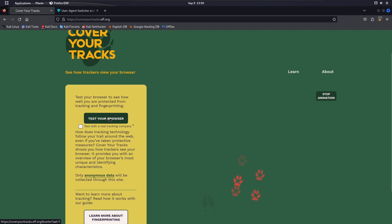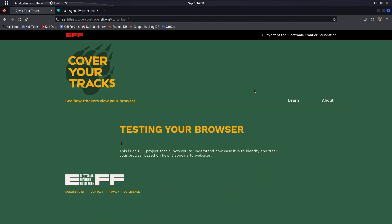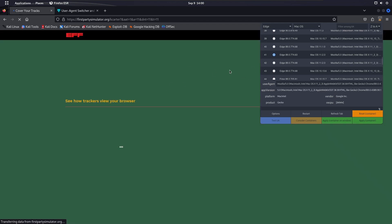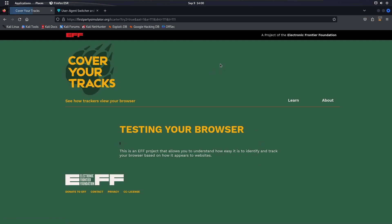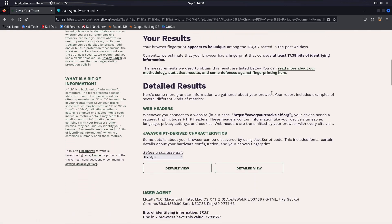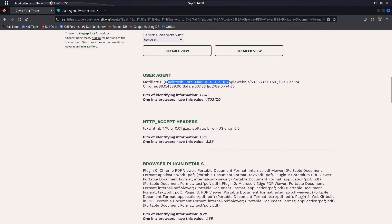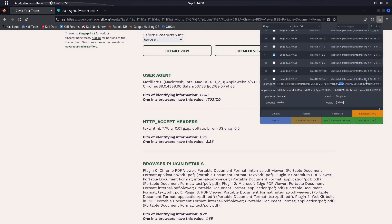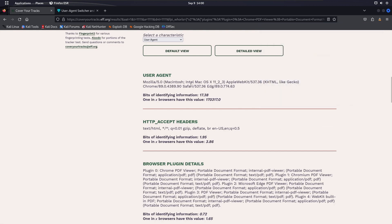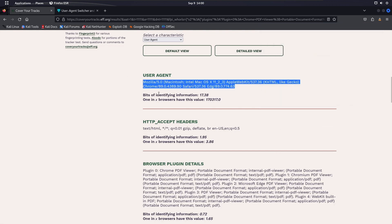We select the Mac OS X system user agent, apply it to the container, and apply it on everything. Our user agent is now changed. Let's go to the website again to test the browser. Now scrolling down, we can see it shows Macintosh Intel Mac OS X — exactly as we set it — and the browser appears as Chrome Safari, which looks very different from our real setup. You can also customize or delete the user agent string to whatever value you want.